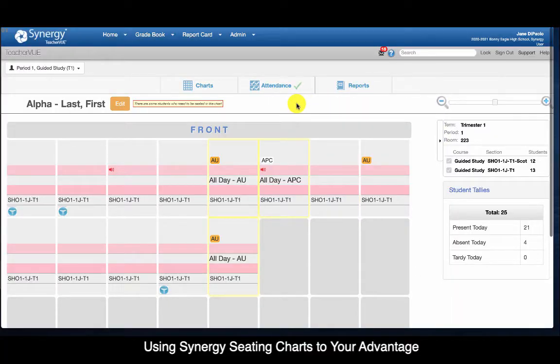In this easy screencast we're going to walk through how to leverage your seating chart to work for you instead of against you. There are going to be some slight differences between the middle school and the high school as we go, just in terms of how the sections are set up, but overall the methodology would be the same.